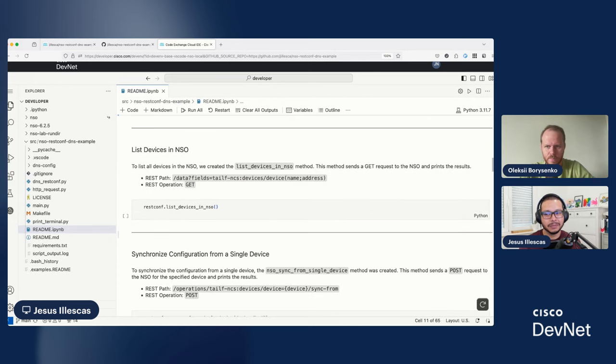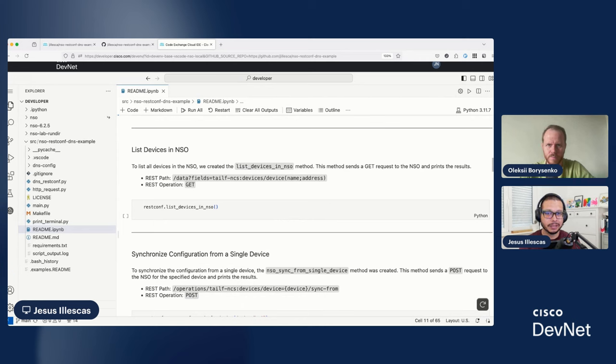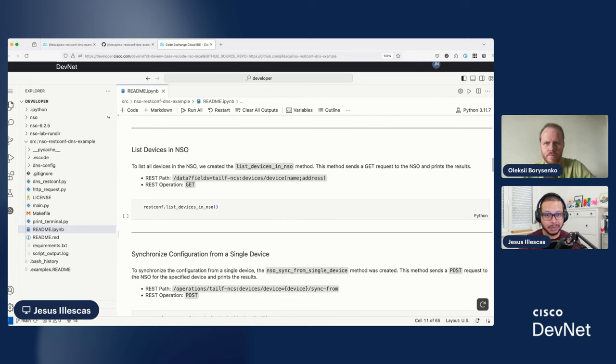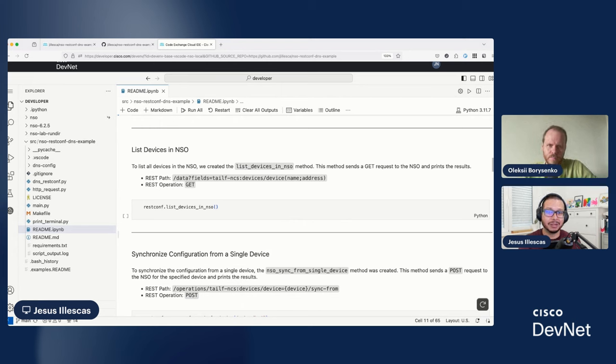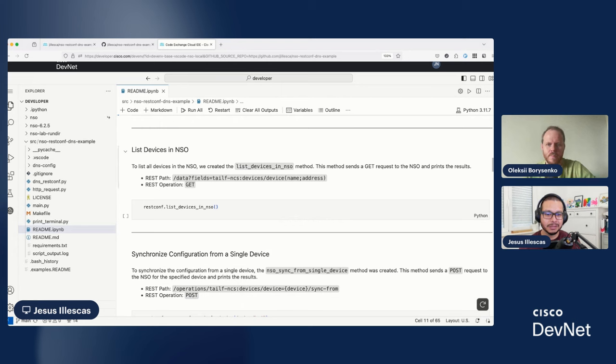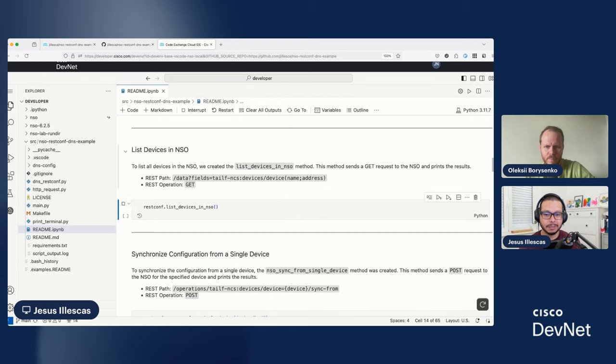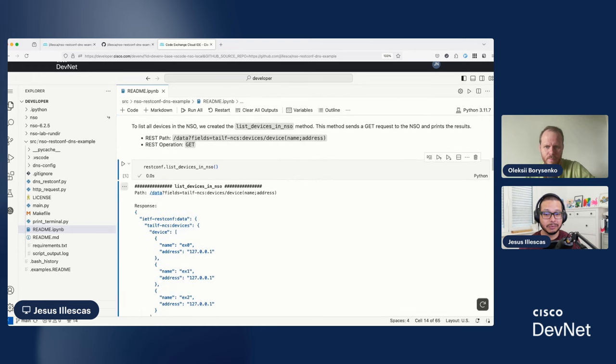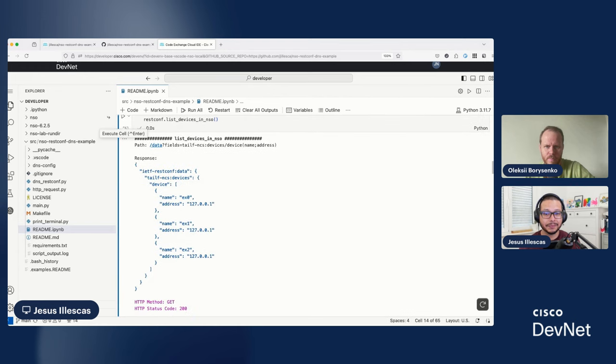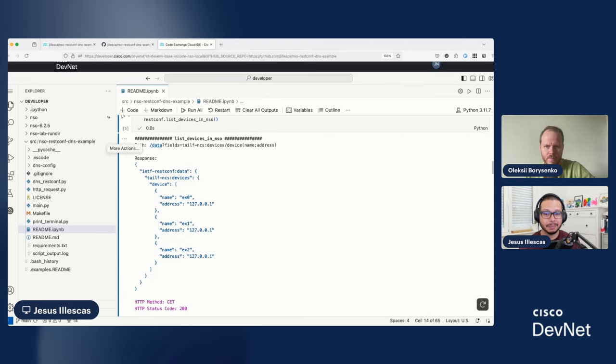And now, let's run the first example that we have on this Jupyter Notebook, which is showing you how to list devices from NSO using RESTCONF. And remember, we are doing everything inside the web browser. So, this is quite nice. So, for example, in this case, you can see I created this method called list devices in NSO, which is going to do a REST operation. In this case, we'll perform a GET with this path. And if I run this part.